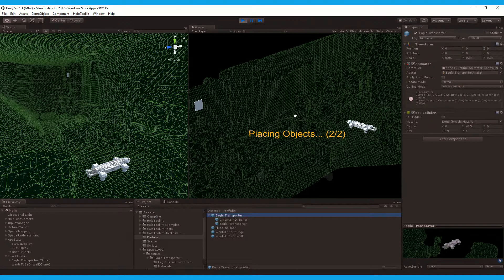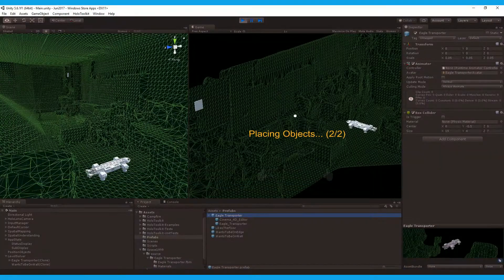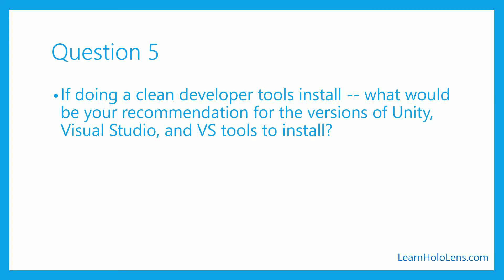Hopefully that was beneficial. If there are any further questions on that, by all means let me know.